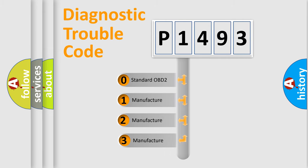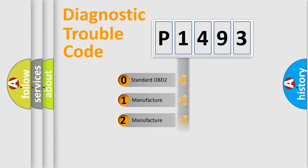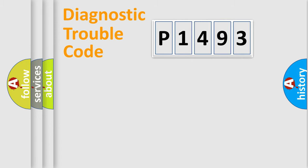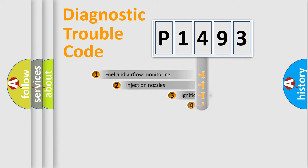If the second character is expressed as zero, it is a standardized error. In the case of numbers 1, 2, 3, it is a more specific expression of the car-specific error.